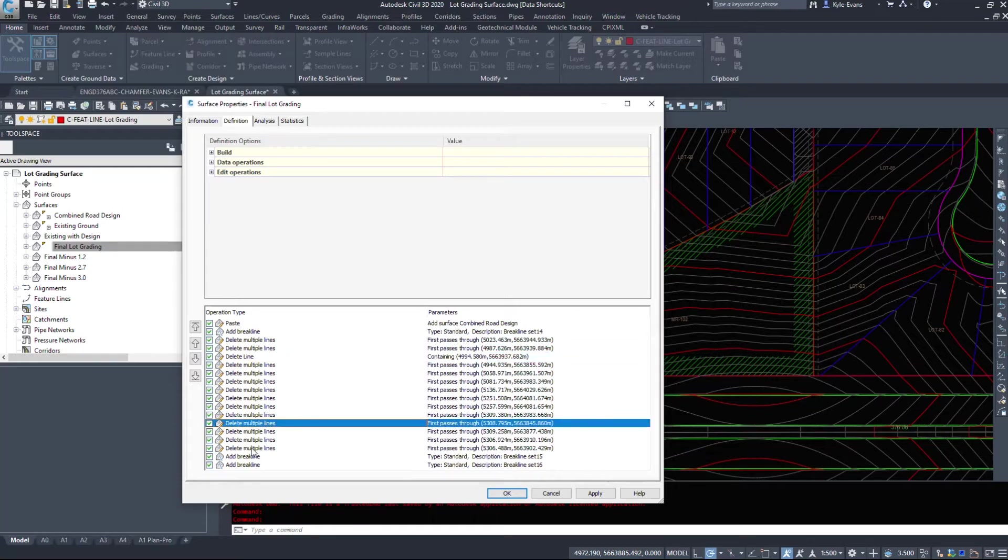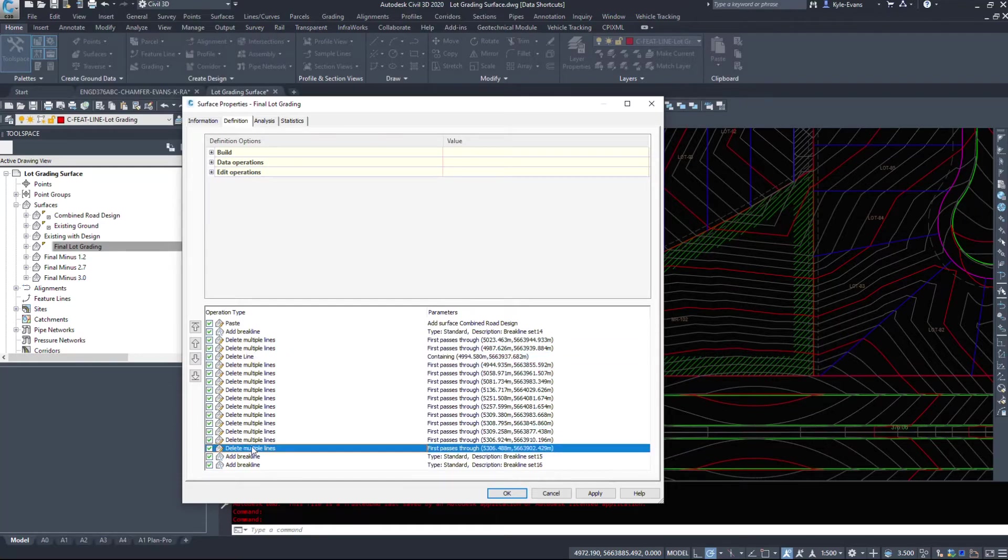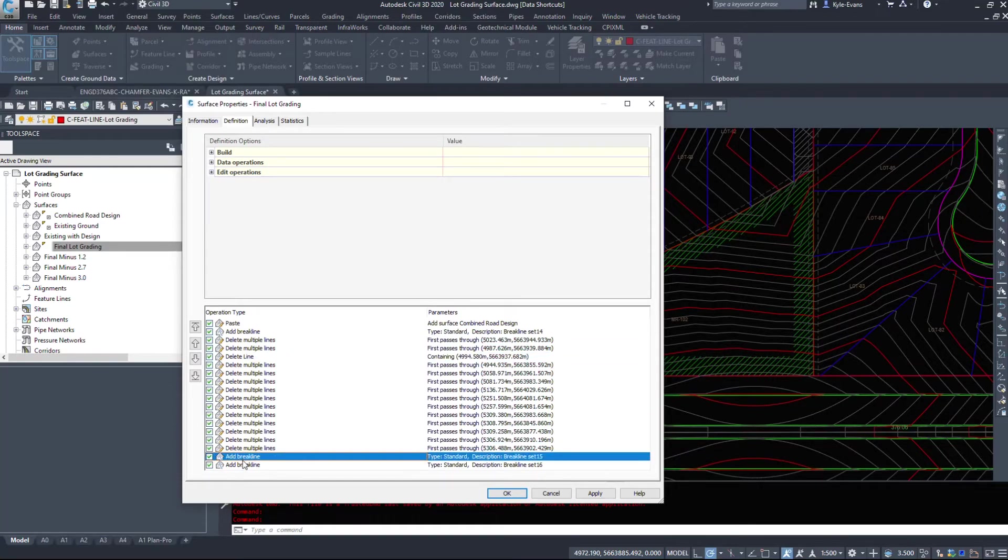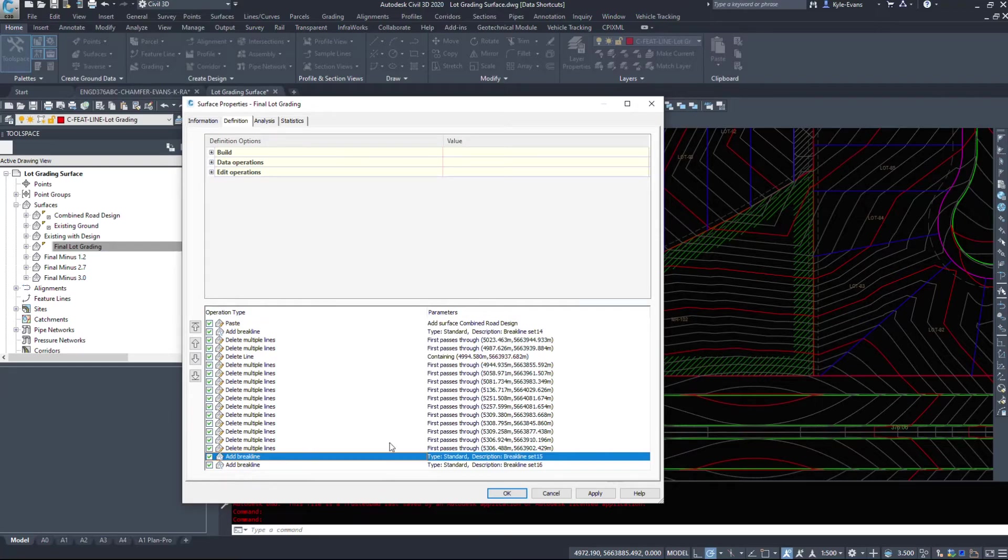And then I deleted a bunch of triangles. And then finally added a couple break lines. Now this is my lot grading surface. I'm not going to take you through exactly what each of these objects are, but it gives you the operation type of how you built the surface.